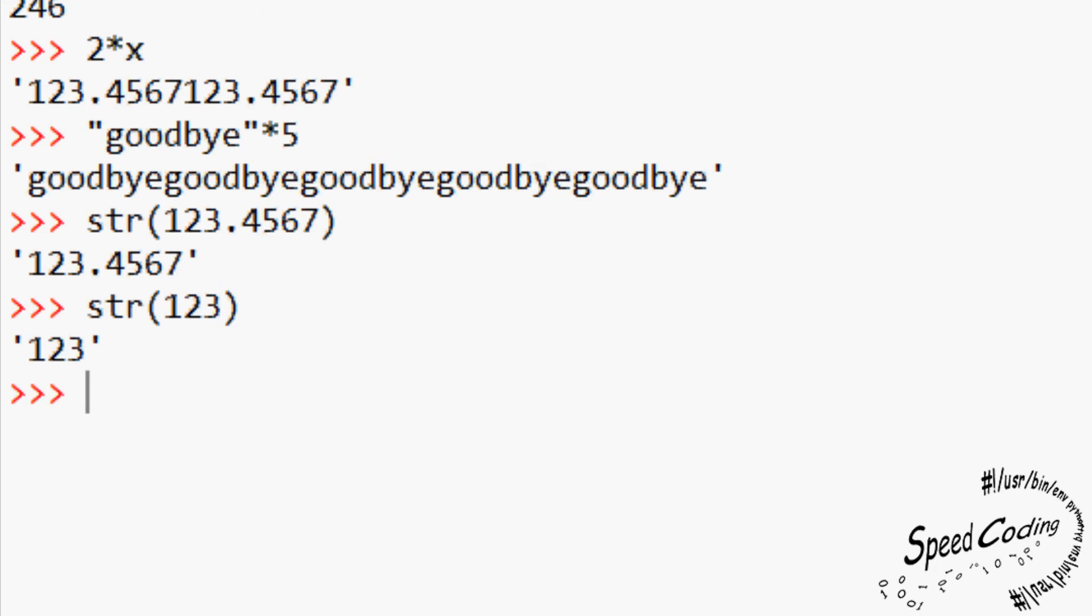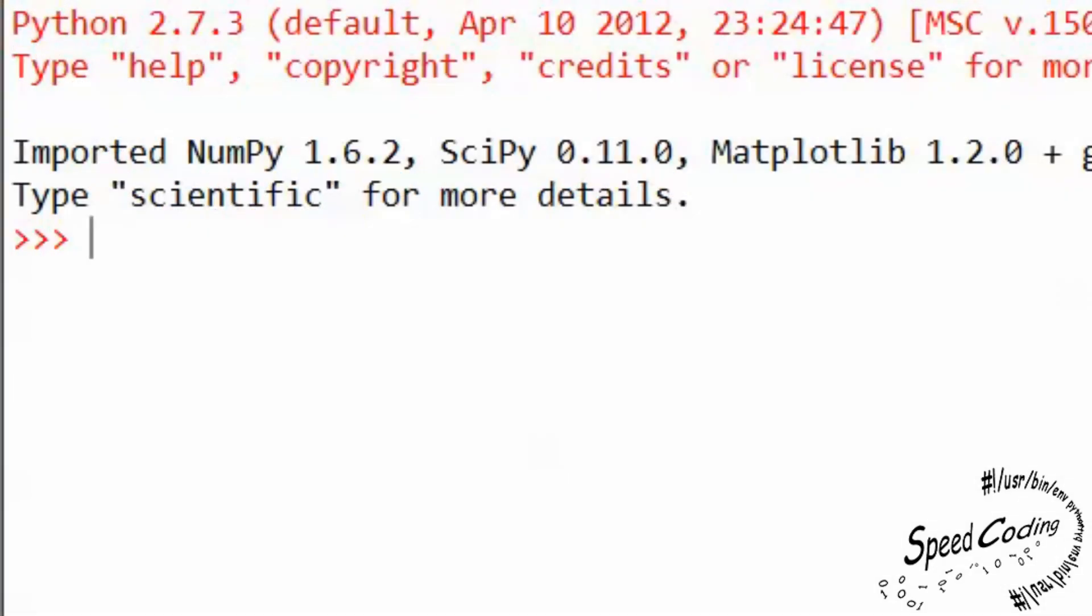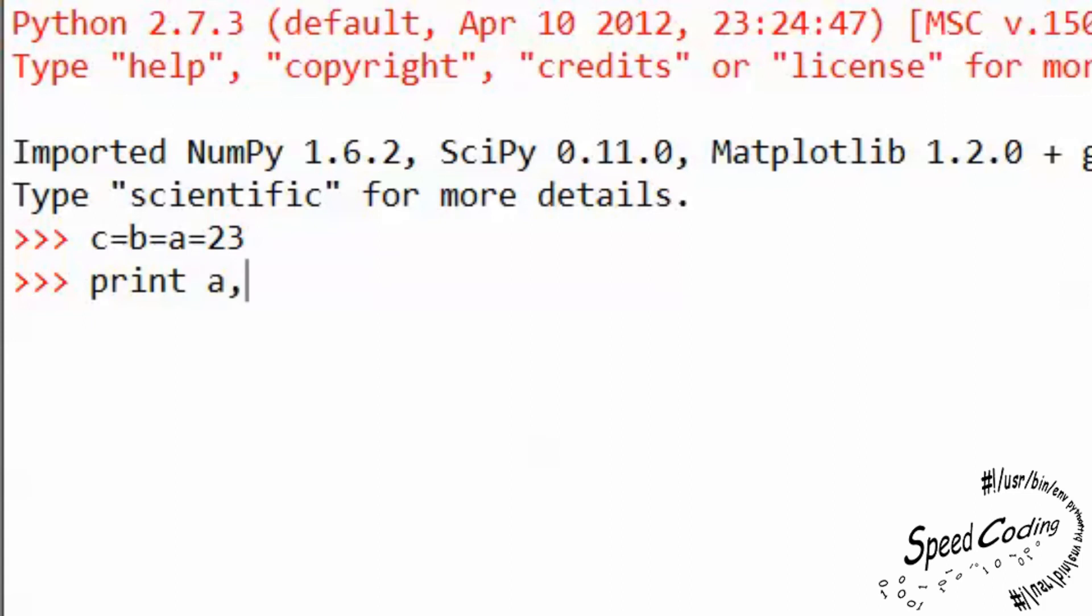So there you go. Since we know a lot more about number variables and string variables than we did, now would be a good time to introduce you to the multiple assignment of variables. You can assign a single value to any number of variables. This works by assigning each variable in turn to the value of the previous one. C equals B equals A equals 23. Essentially, A is assigned the value of 23. B is assigned the value of A. And C is assigned the value of B.